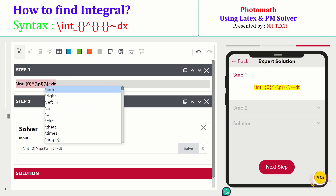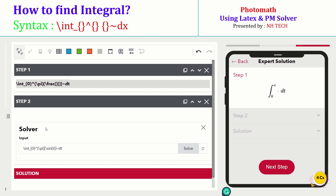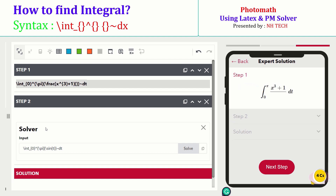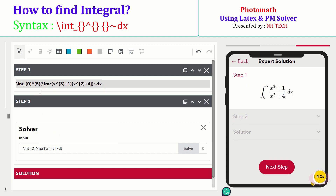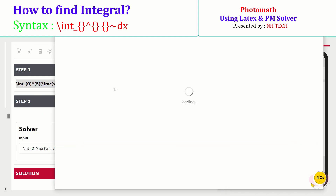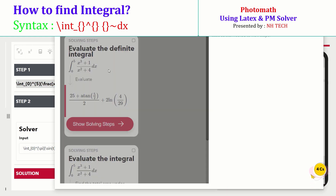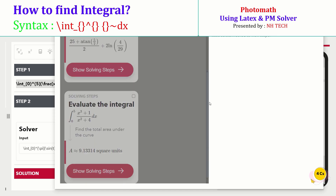Let's try another improper fraction. Change the limits and again paste the expression in the PM solver. Here is the step-by-step detailed solution.